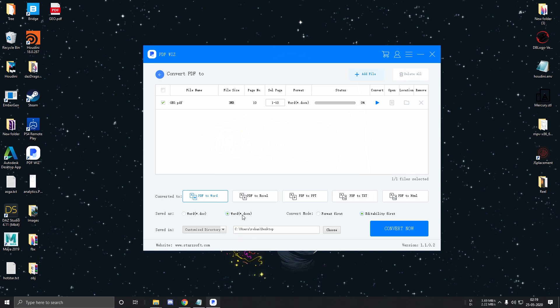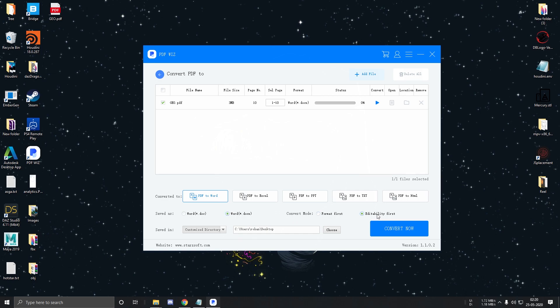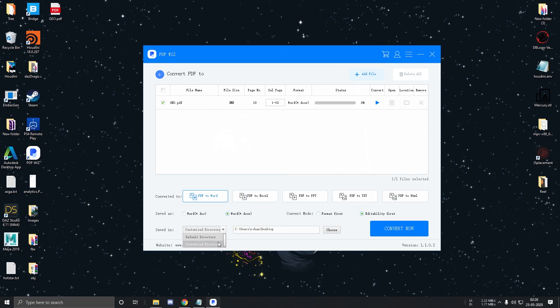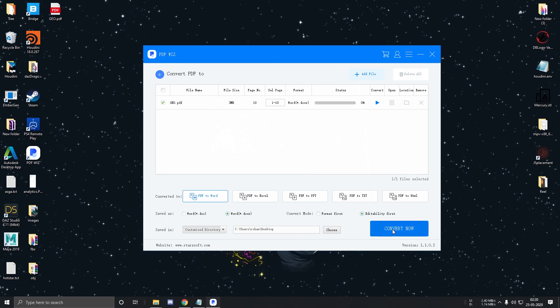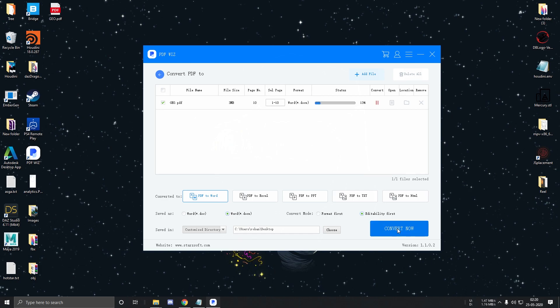Let's switch back to Word. Select docx. Set the convert mode to editability first. And under the save directory, I will set it to custom. And the last thing left to do is to click on convert now. You can track the progress from over here.